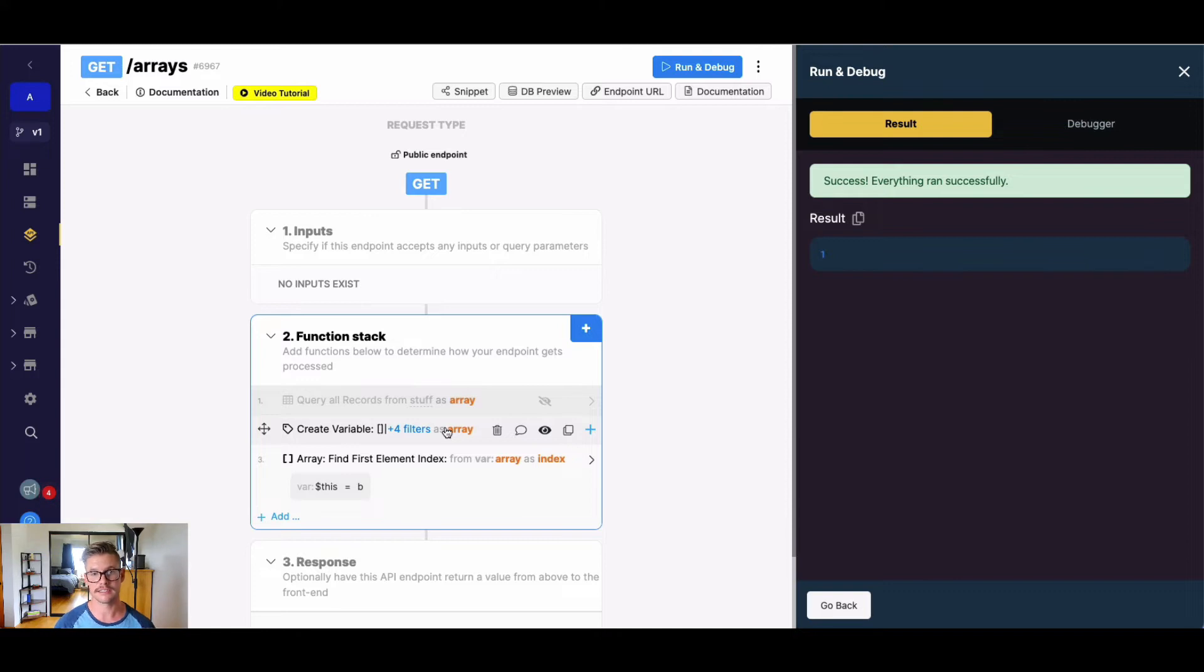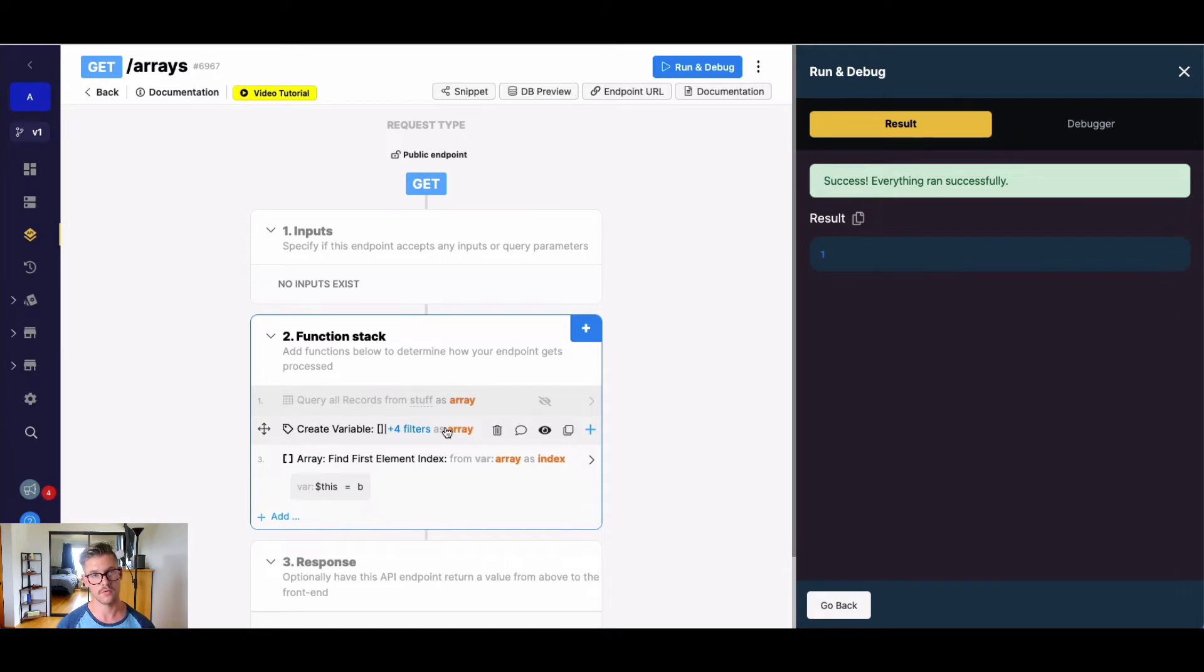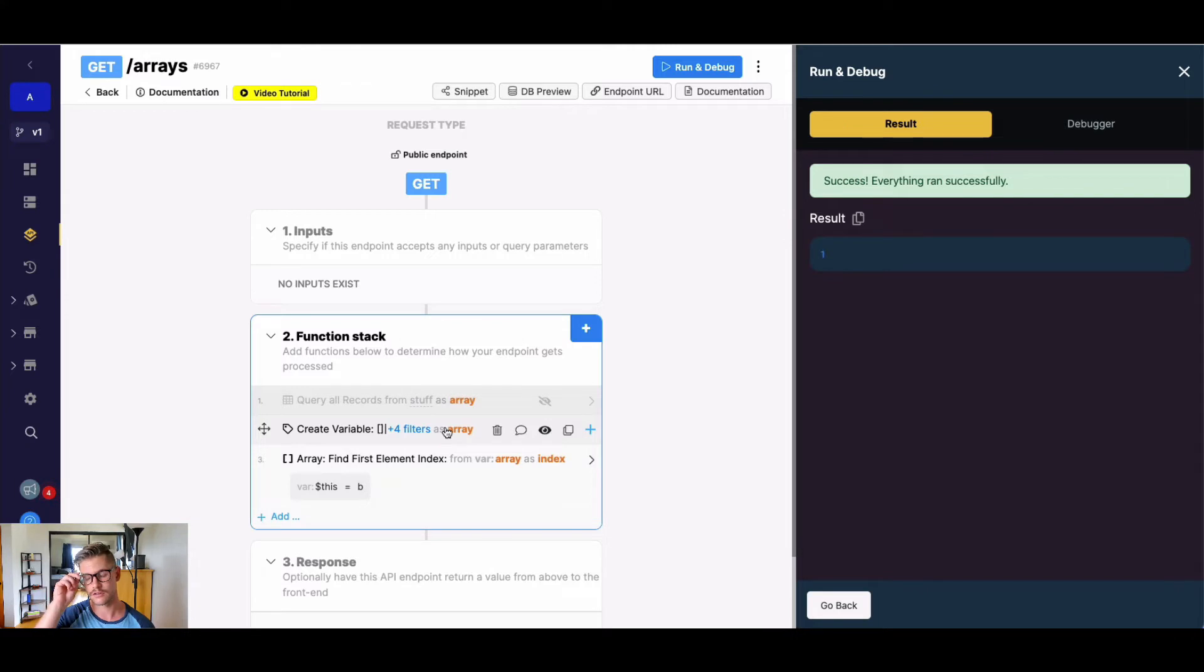This is because indexes start at an array place of zero. So zero being the first item in the array, one being the second, an index of two being the third item, and so on and so forth. So just keep that in mind.